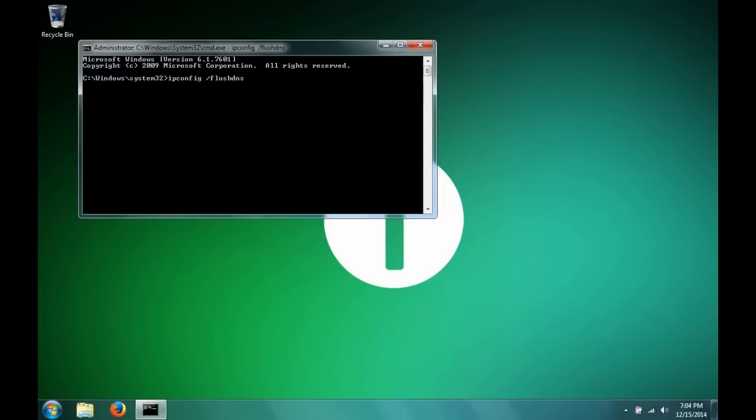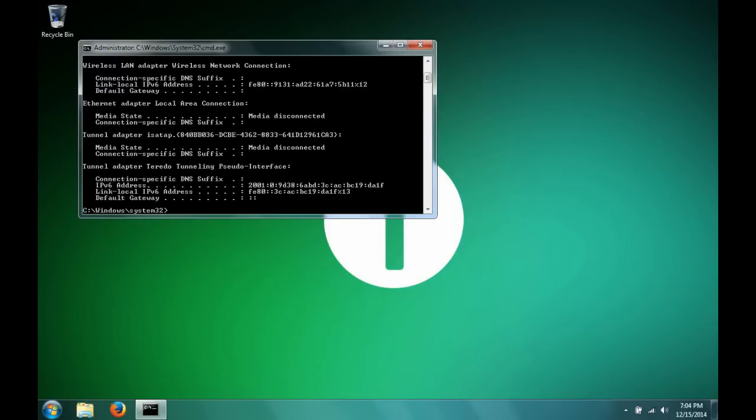Then you type ipconfig space forward slash release. Now this discards your old IP address and sets you up to get a new one.